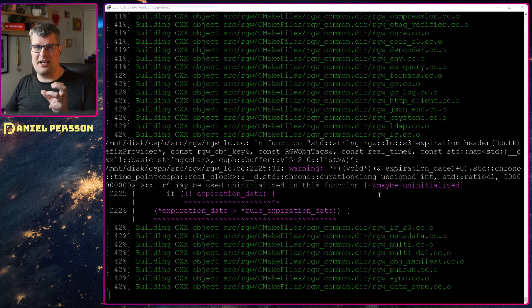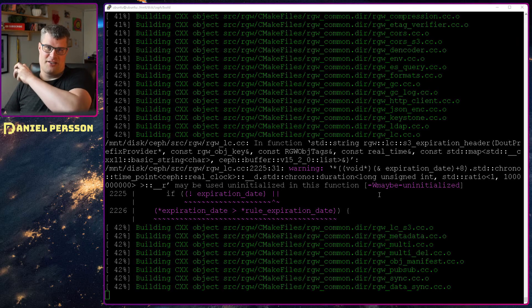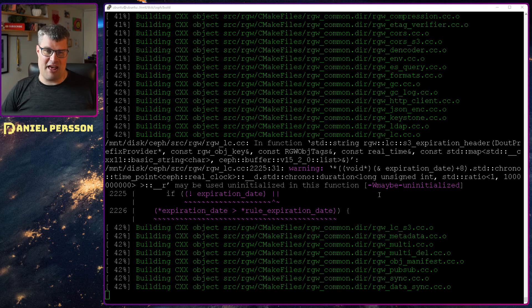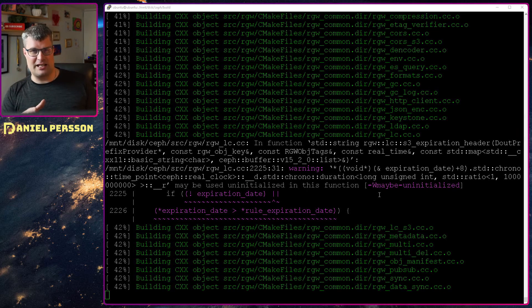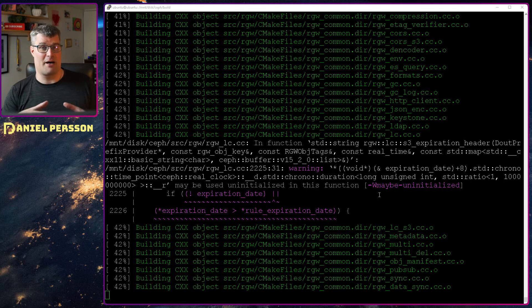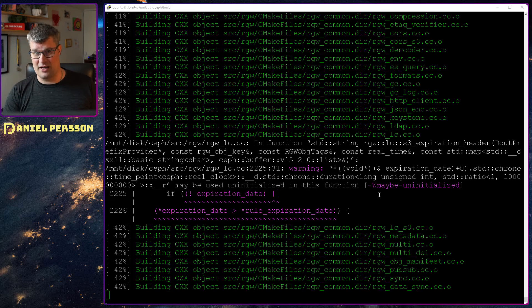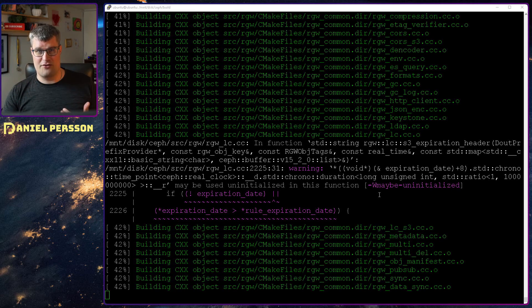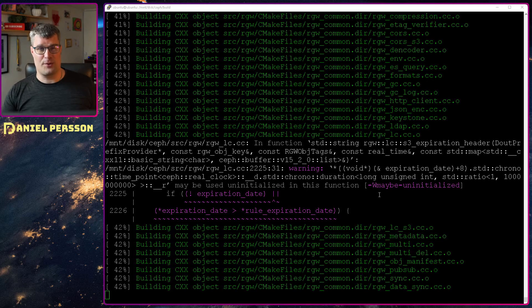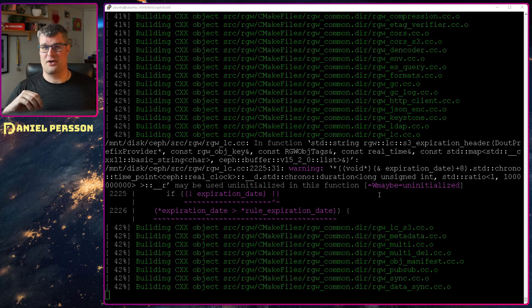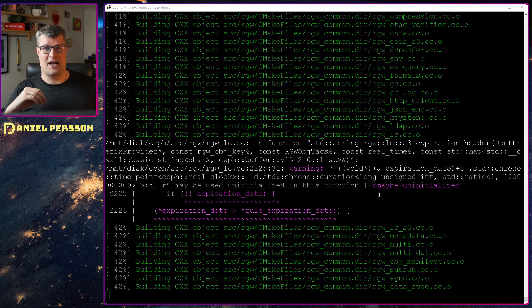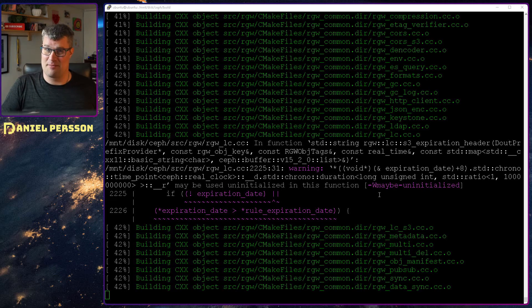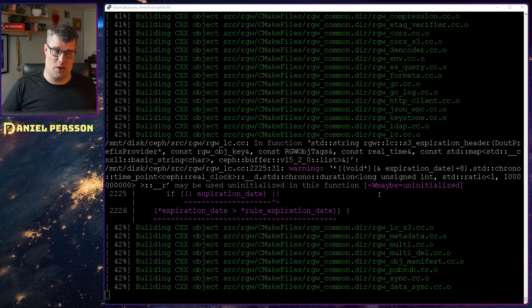Probably somewhere during the week or next weekend it will be done. That's because I'm building it on a Raspberry Pi with one gigabyte of memory. This is the older version, I think it's Raspberry Pi 3, which is a very constrained device and this is not something that I recommend that you do.